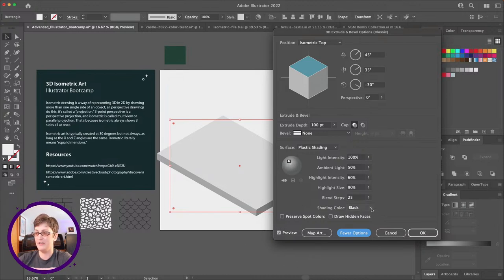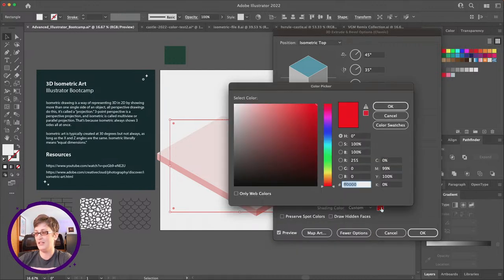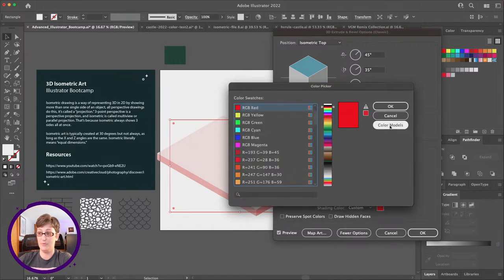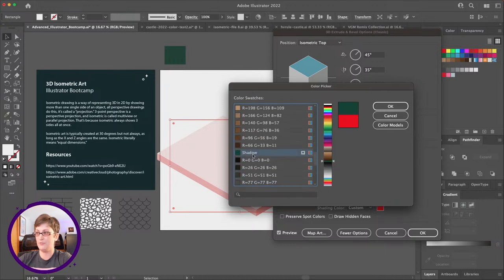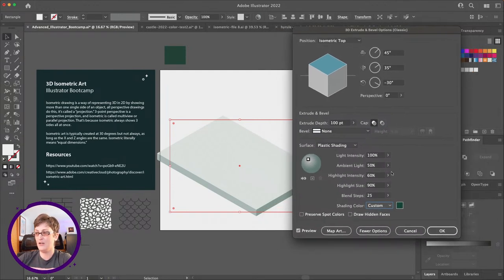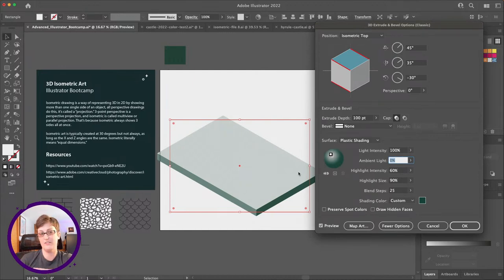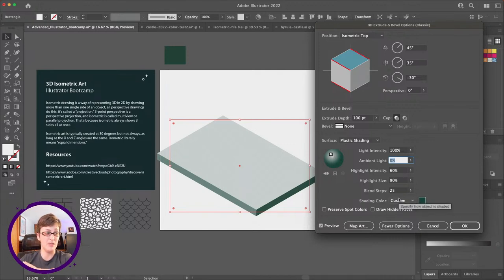Once we've got that set up, I'm going to go down to shading color and pick custom. That changes it to red to show something's changed — it's typically set to black by default. If I double-click on this swatch I can open the color picker and choose color swatches, then navigate down to find my shadow swatch. Now that shadow swatch is selected, meaning if I change that swatch the color will also change. I like to pull ambient light all the way down so the darkest darks in my 3D extrusion are 100% of that shading color, giving us a good range of colors.